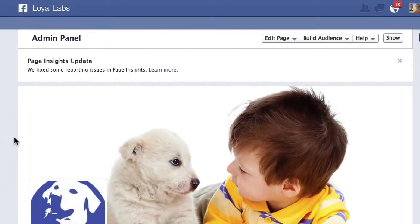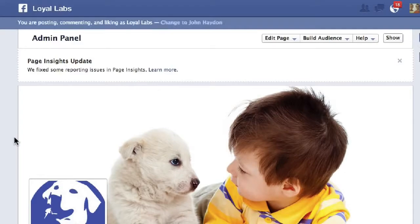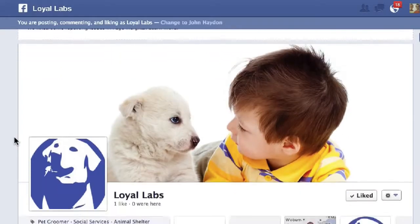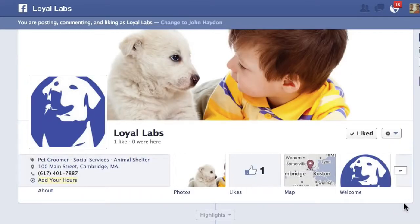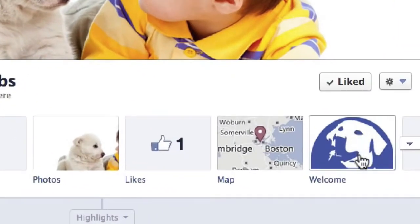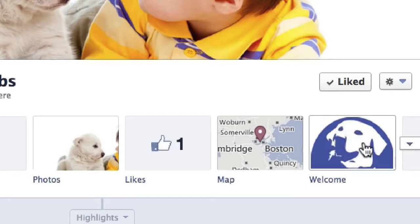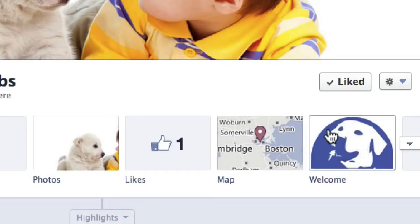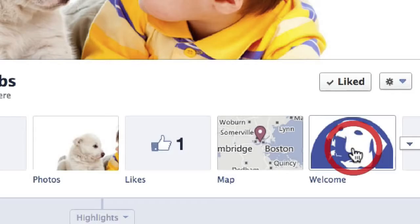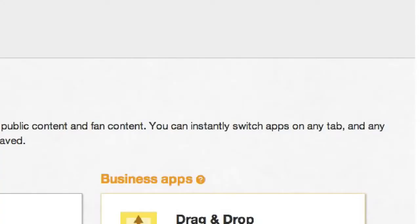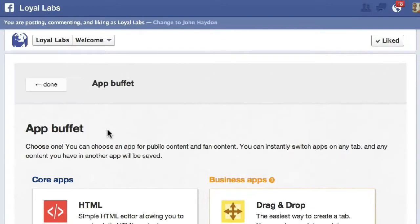Then we're redirected to the page. If we scroll down a little bit, we're going to see that a welcome tab has been added to our page. Now this one actually has a pre-populated icon — the one that you'll see has a white star with a gray background. So I'm going to click on this and you'll see this page right here.